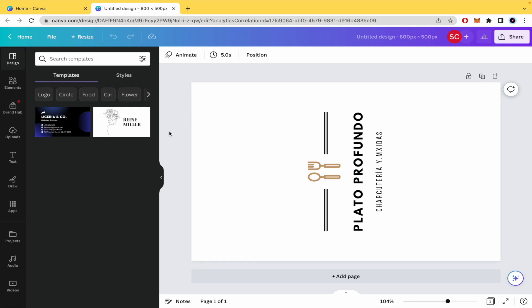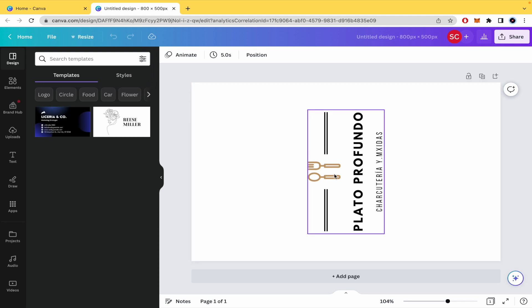Hello everybody and welcome to a new video. Today we're going to learn how to rotate a page in Canva.